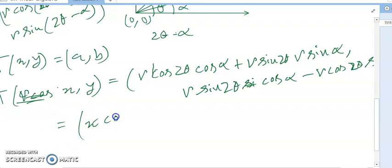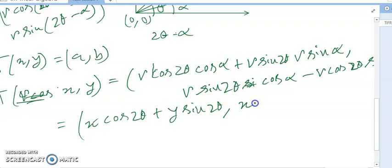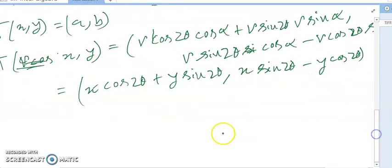Substituting r cos α = x and r sin α = y, the transformation T(x, y) = (a, b) gives: a = x cos 2θ + y sin 2θ, and b = x sin 2θ - y cos 2θ.